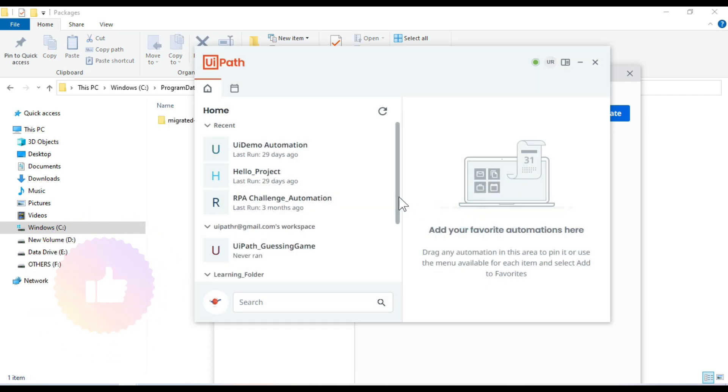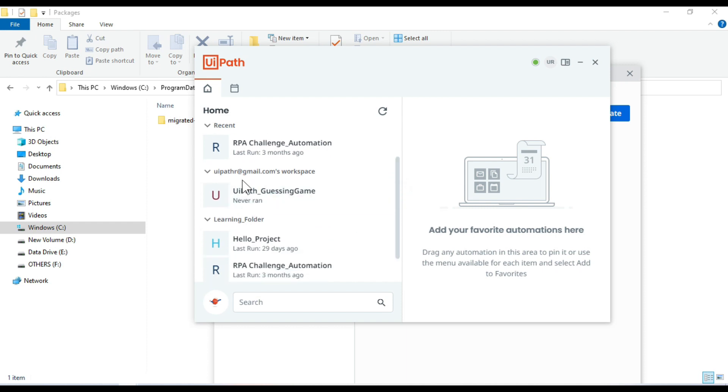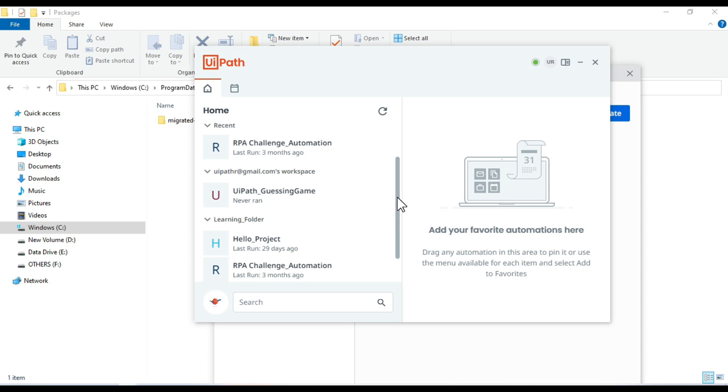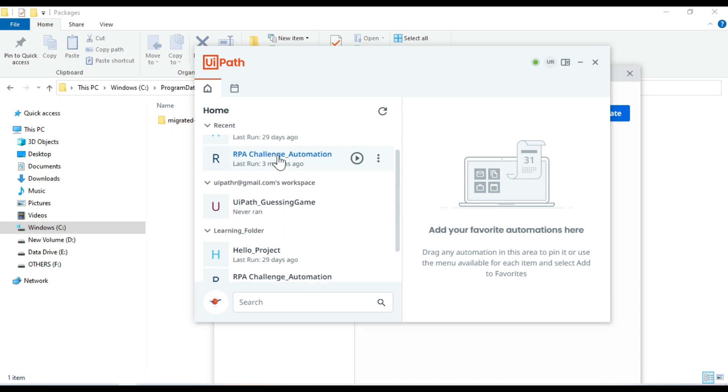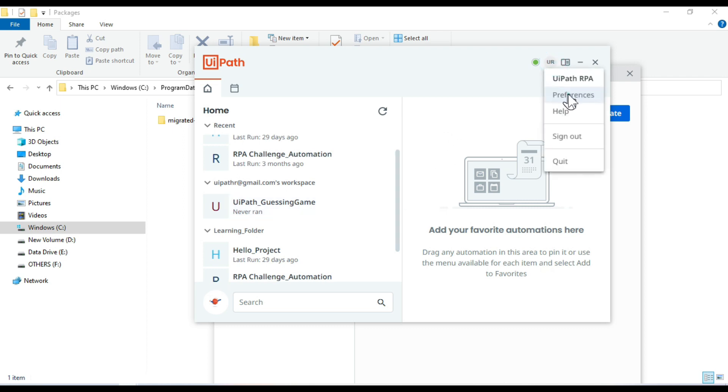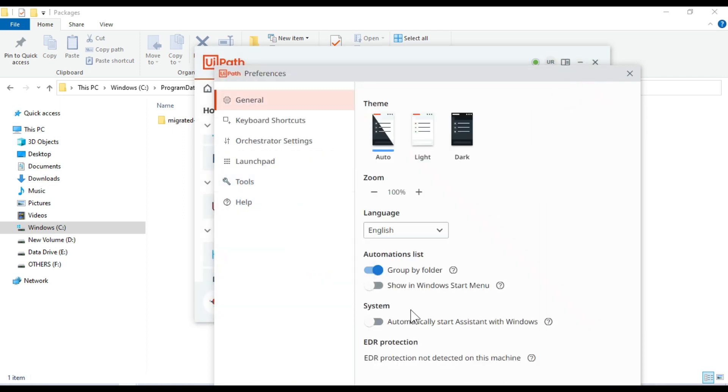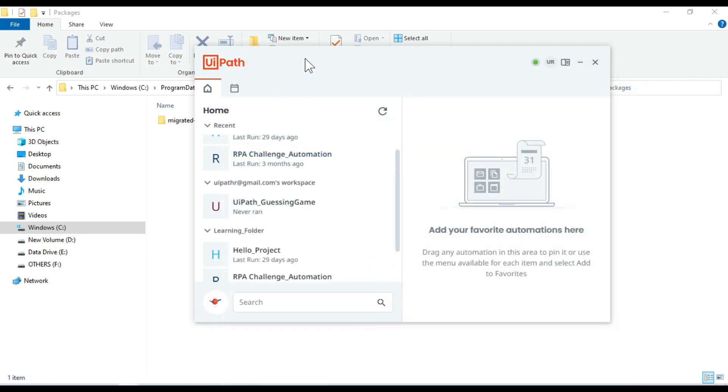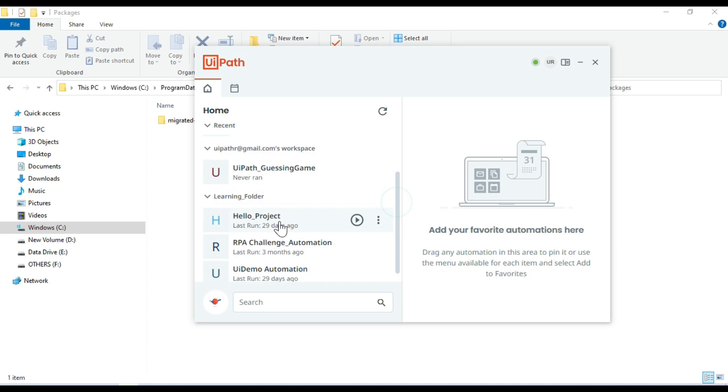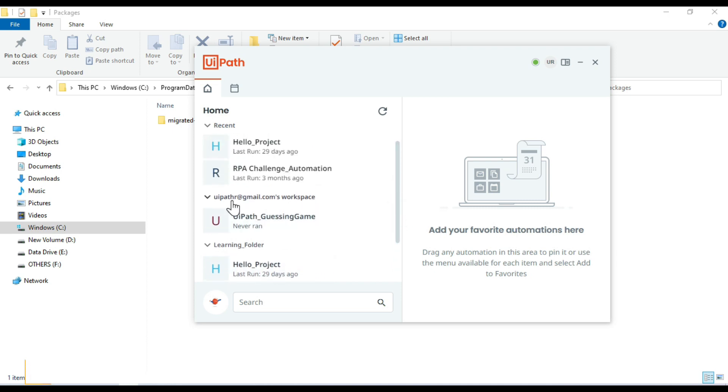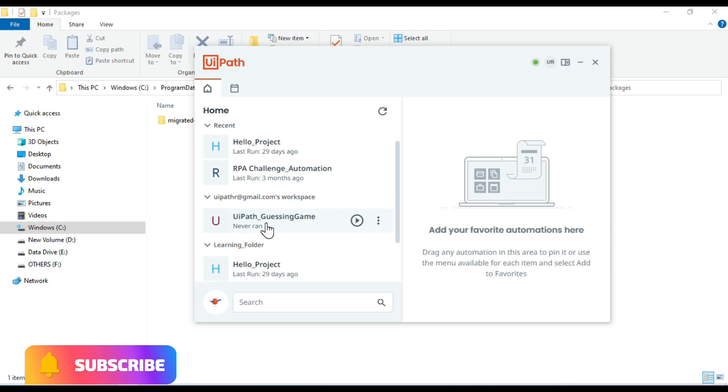Now you can see you can find this automation here in your UiPath. So this is my personal workspace, my email ID and this is the workspace. So you will be able to see that automation in your personal workspace. Because I have already set here the option group by folder, it will show you all the automation based on the folders. Like I have the learning folders. This is my personal workspace. So I'm able to see here.